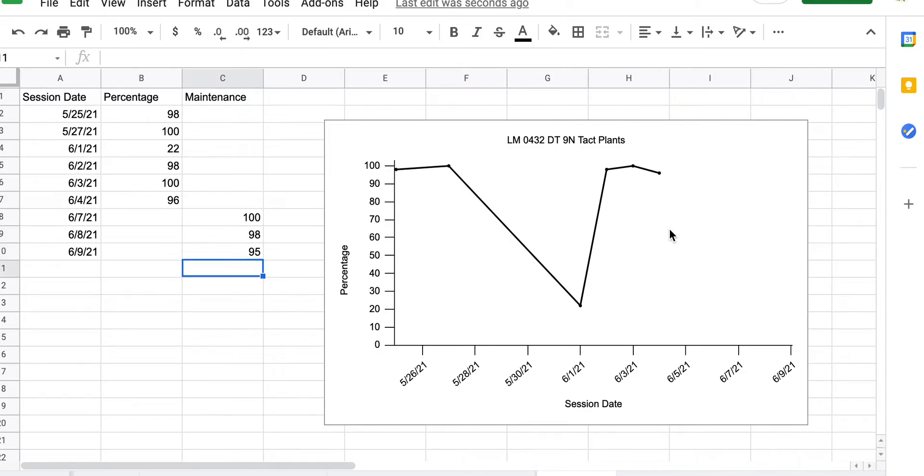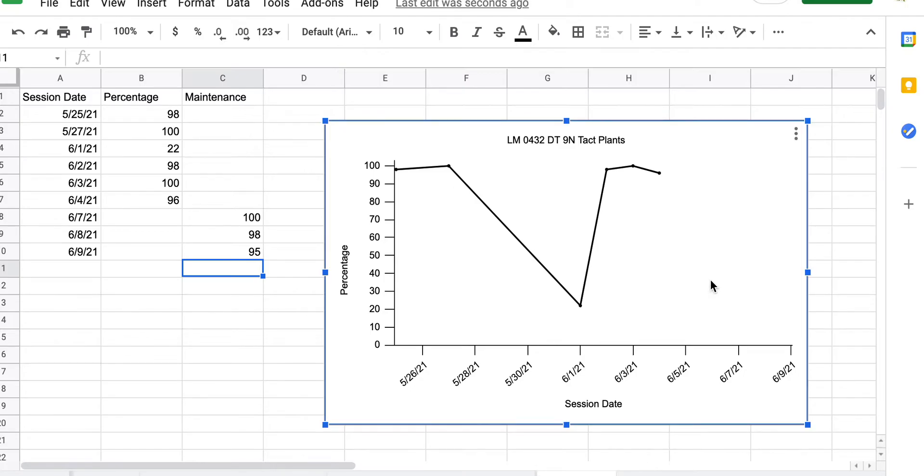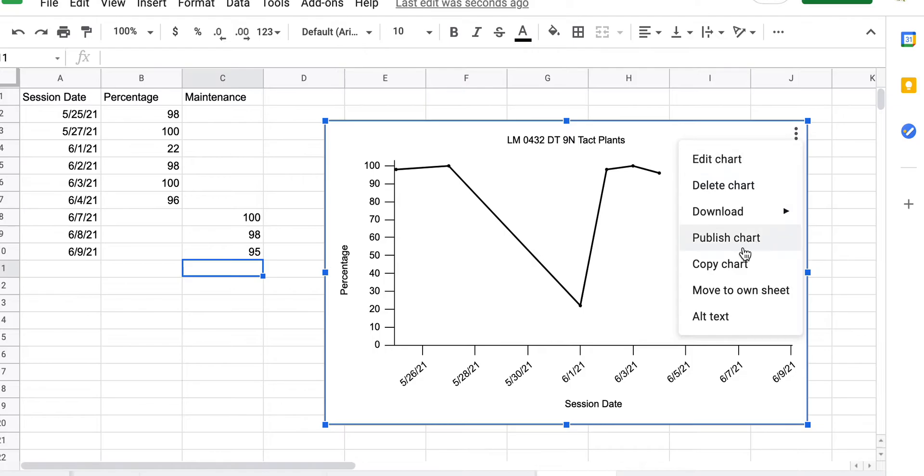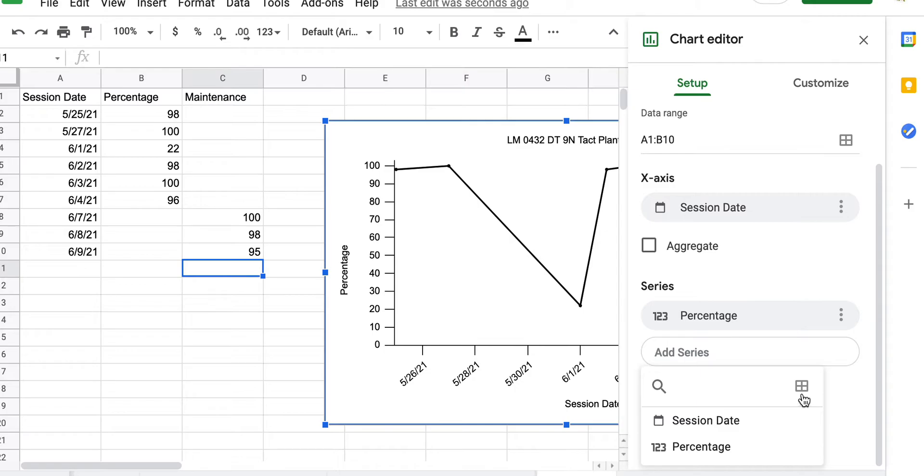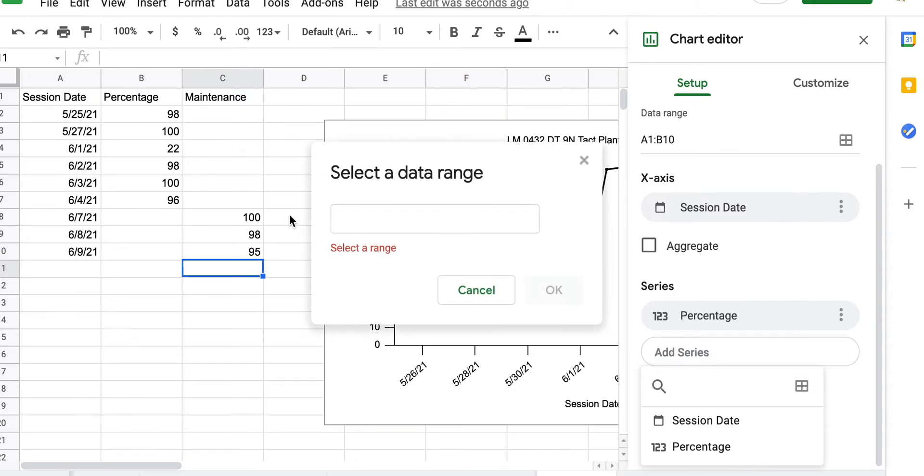All right, so you're going to see I typed in those data points, but nothing's showing up on here because I added a new column. I need to make a new line, so I'm going to edit chart. Go here to add series and click on those little four square box that says select a data range.